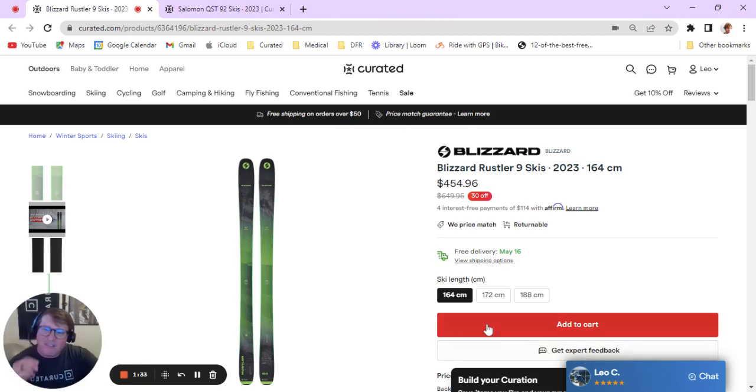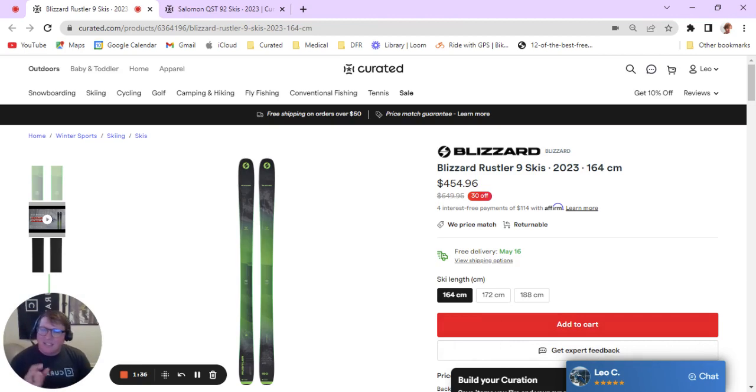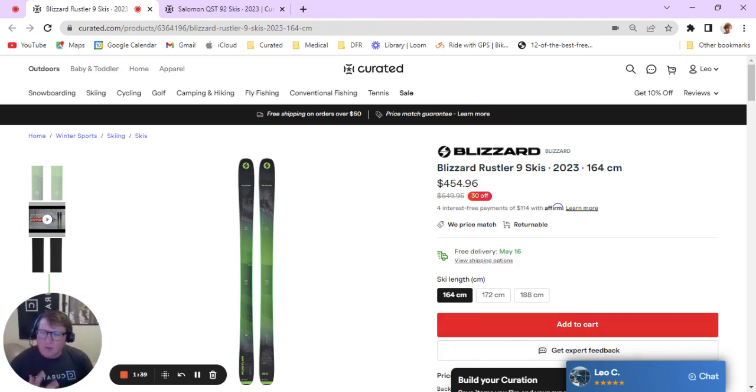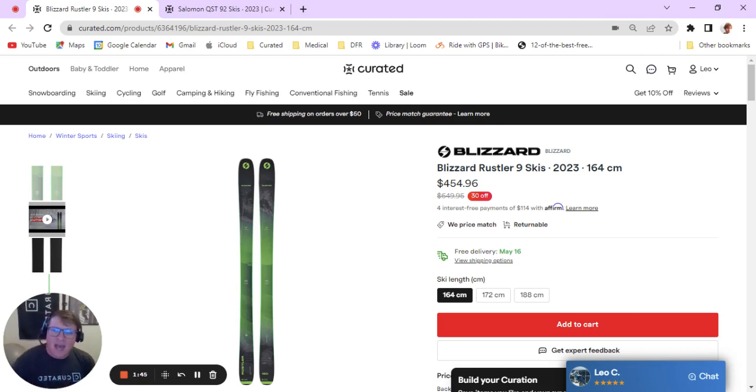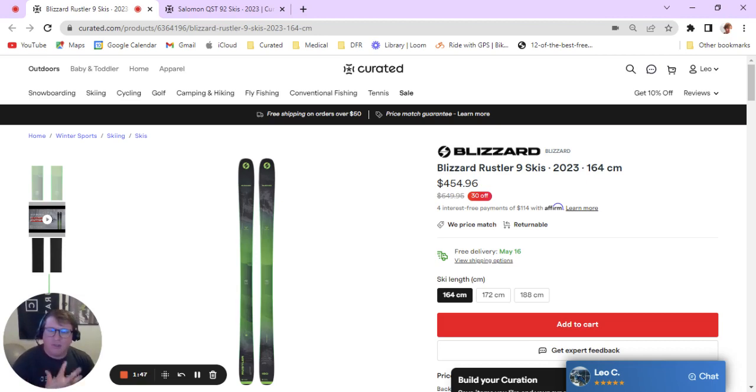This ski is going to find its limits in deep powder. At 92 underfoot, it's fairly skinny. So up to about boot deep snow, it's going to do just fine. It's going to sail over it, it's going to surf right through it. But deeper than that, it's going to have trouble staying afloat.